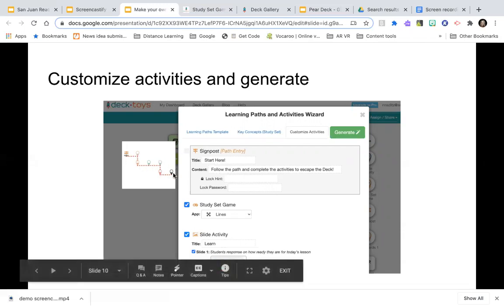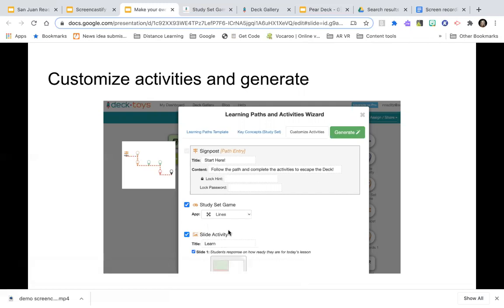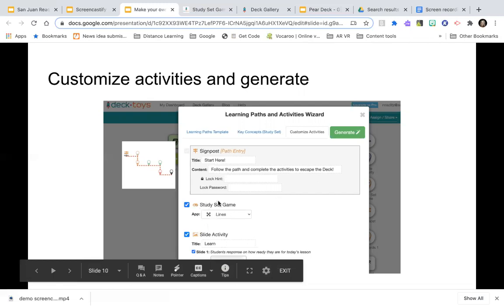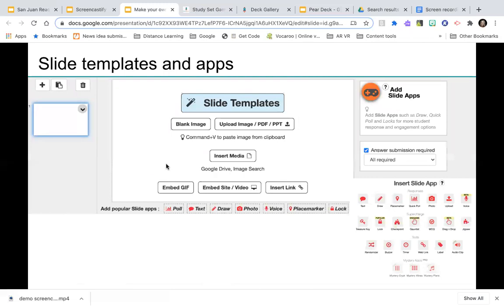You can hit the pull-down arrow to choose a different game with the same study set. Once you're done, hit Generate. For a slide template you can put in a blank image, paste from the clipboard using Command V or Control V, and it will place the image onto the slide. You can also insert media from Google Drive, including Google Slide decks you've already created, embed GIF codes, video embed codes, insert a web link, or upload a PowerPoint or PDF.